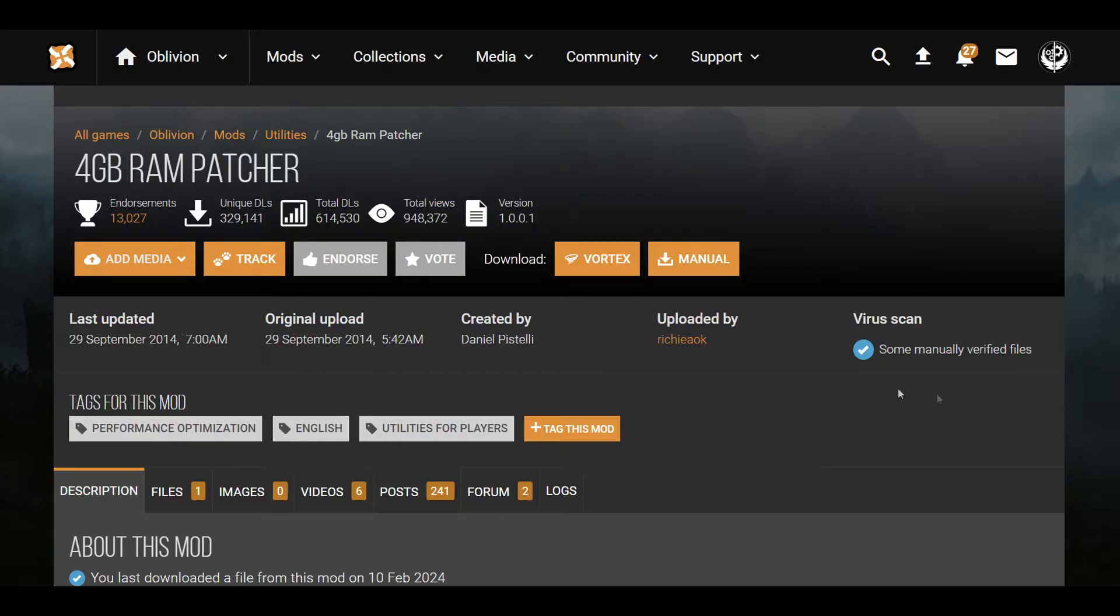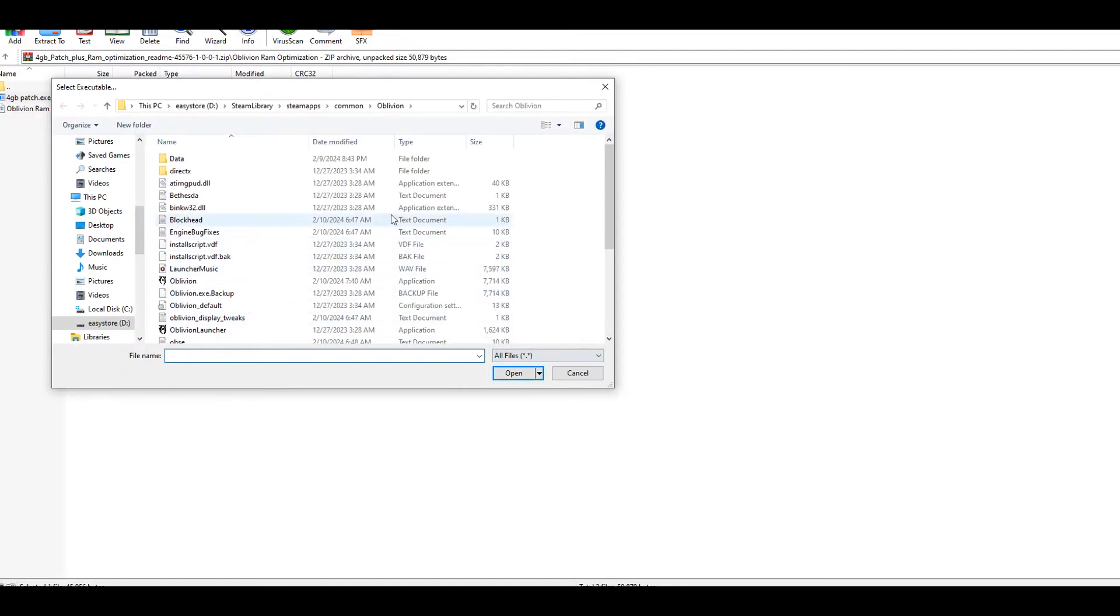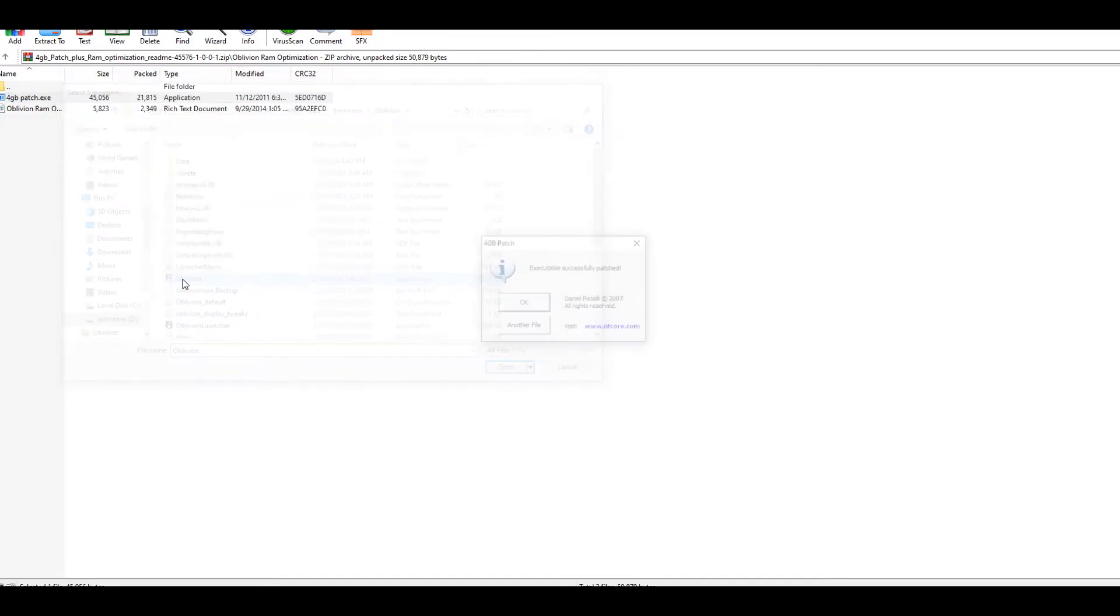So it's actually quite simple. All you want to do is download the 4GB RAM Patcher, open it up with 7-Zip or WinRAR, click on it, and then all you do is navigate to where your game is located. So for me it's on my D Drive Steam Library Steam Apps Common Oblivion, and simply click the Oblivion executable.